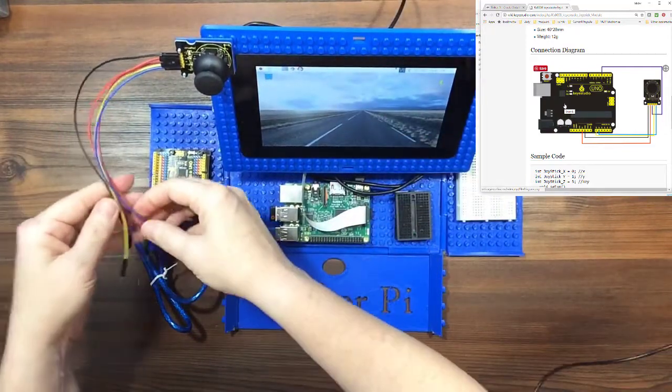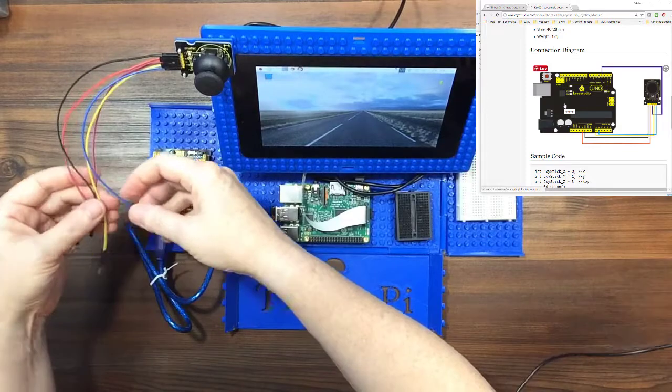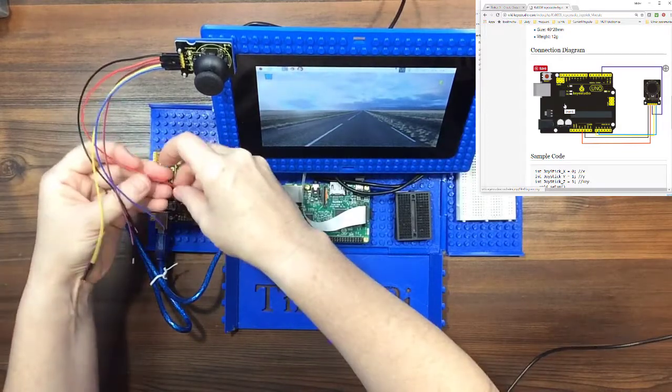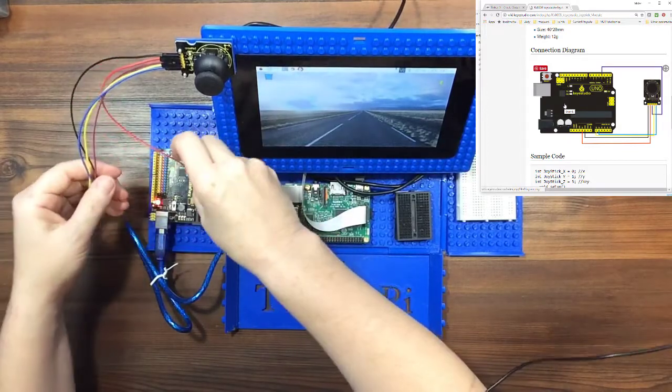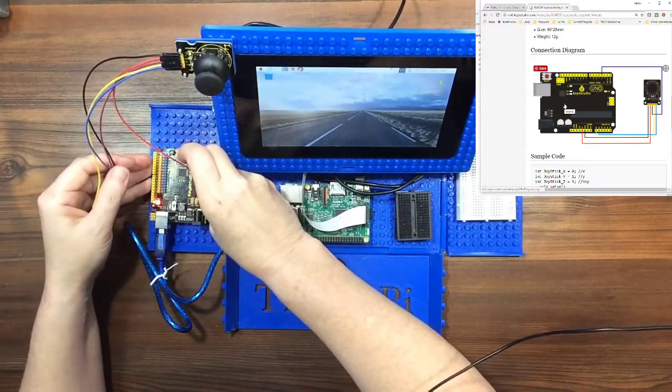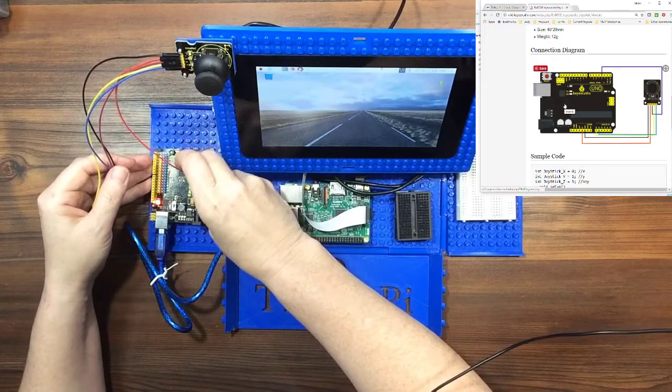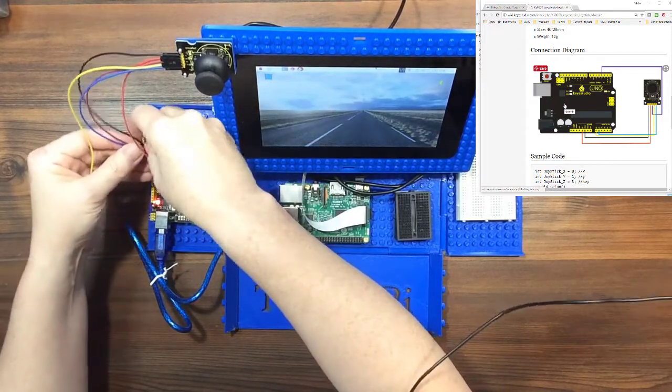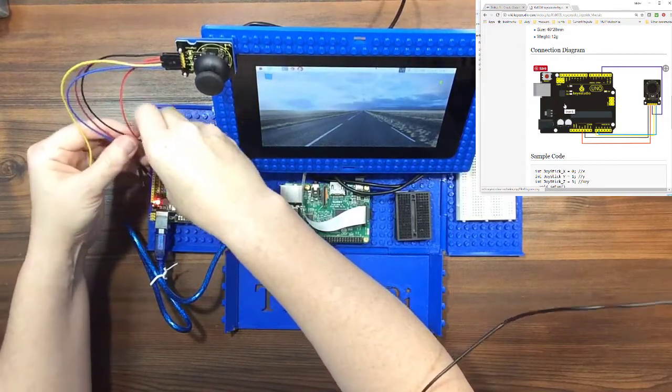Now we're going to hook it into the Arduino. I'll plug in my power first. So it's going to go into the 5 volts, fourth one over. Ground is right next to it.